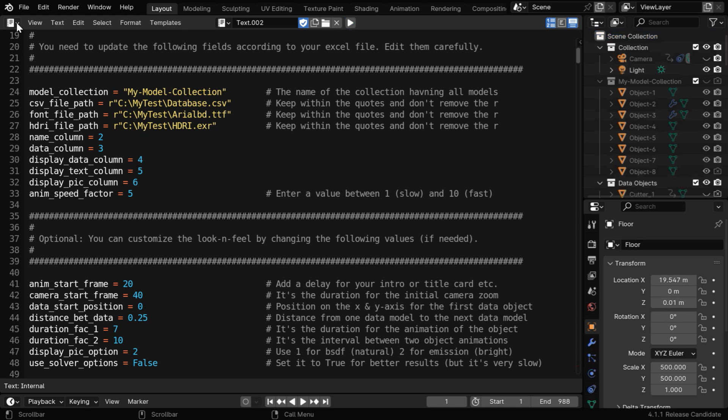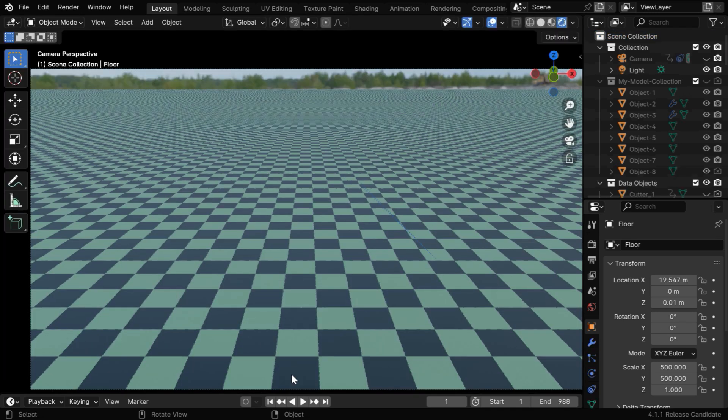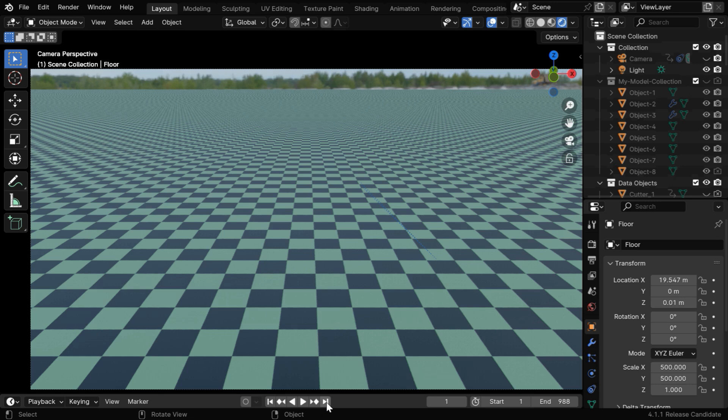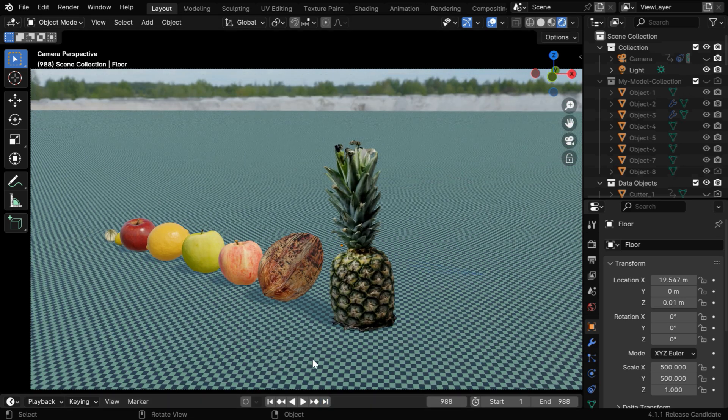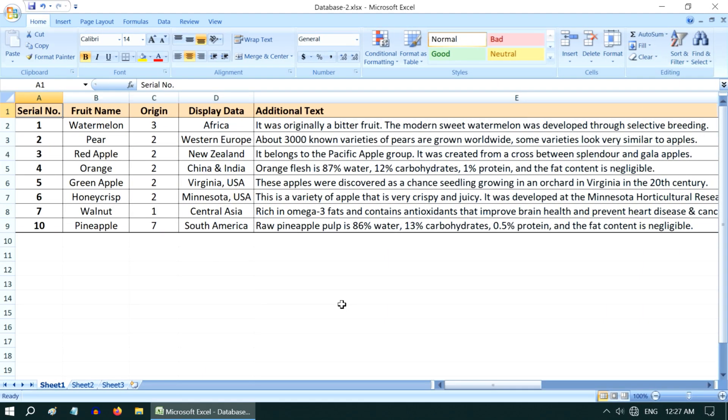Once the execution is complete, we can go back to the viewport. The script will take care of everything for you. Here we are comparing the nutrition value of some common fruits and their source or origin.